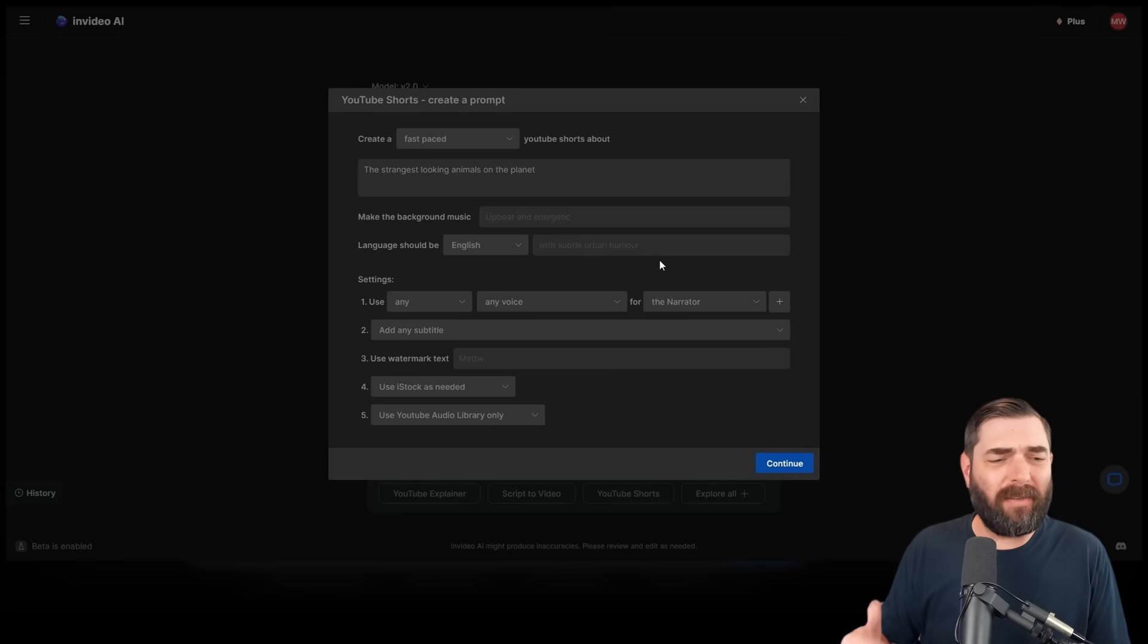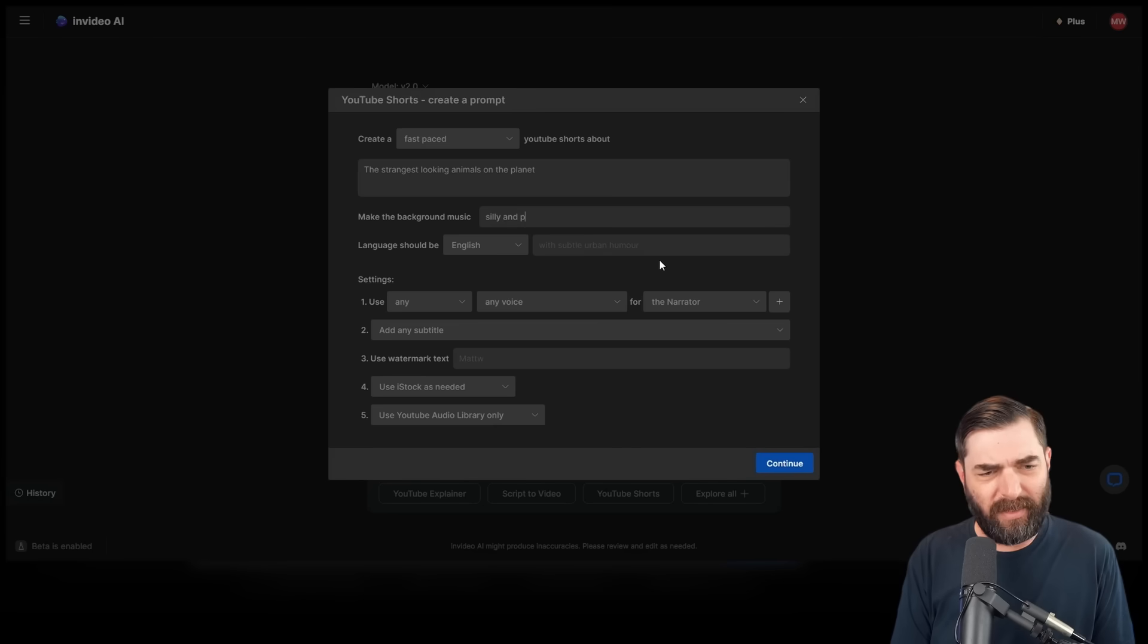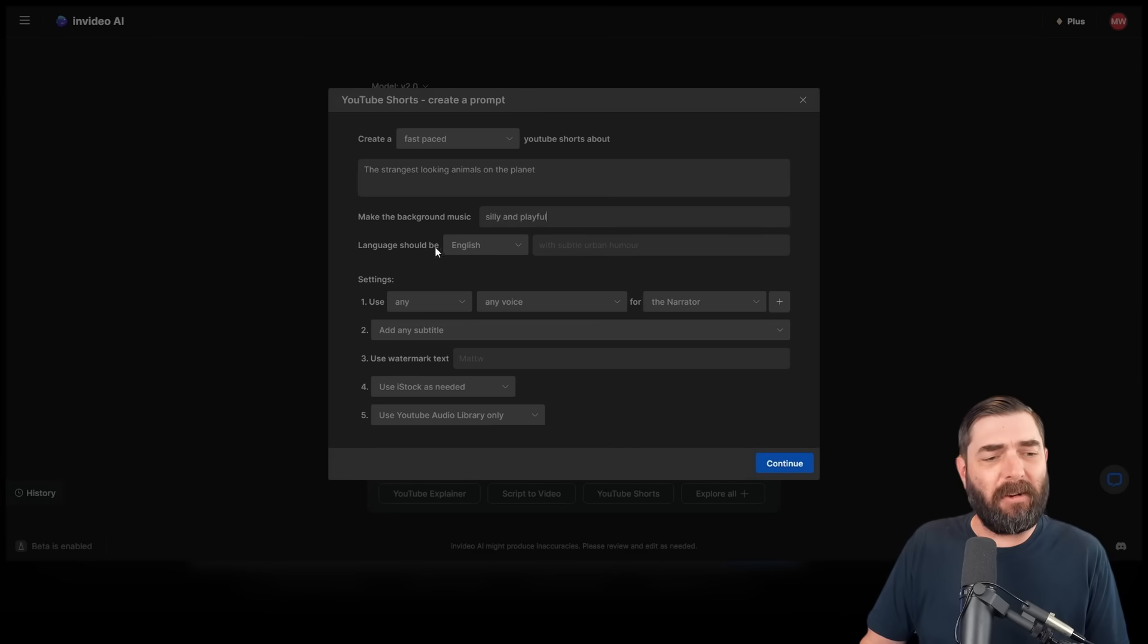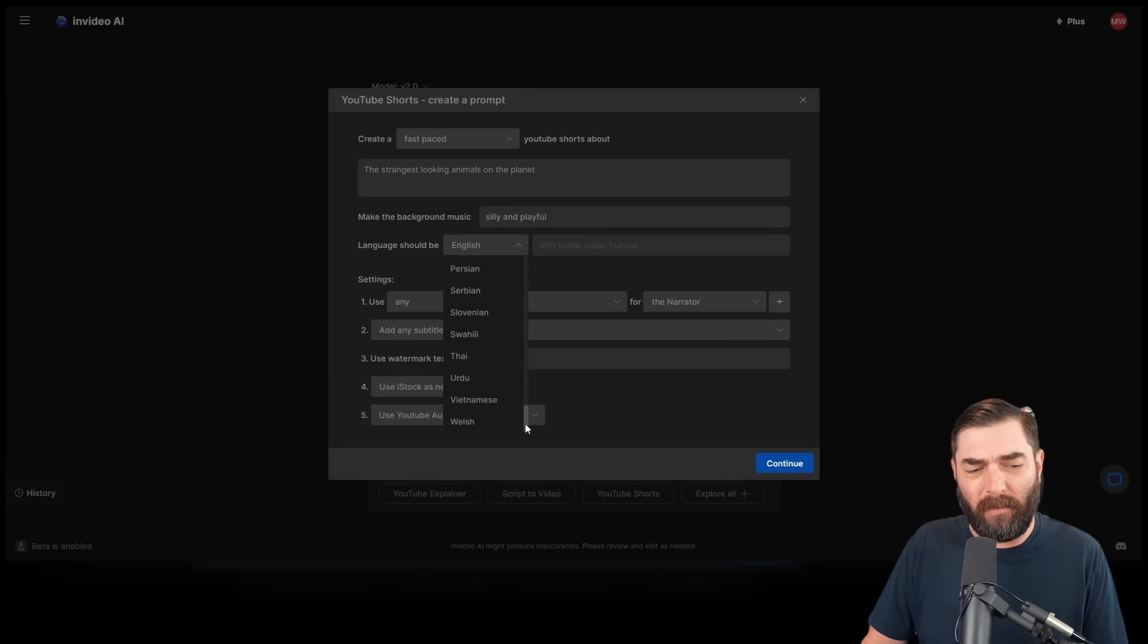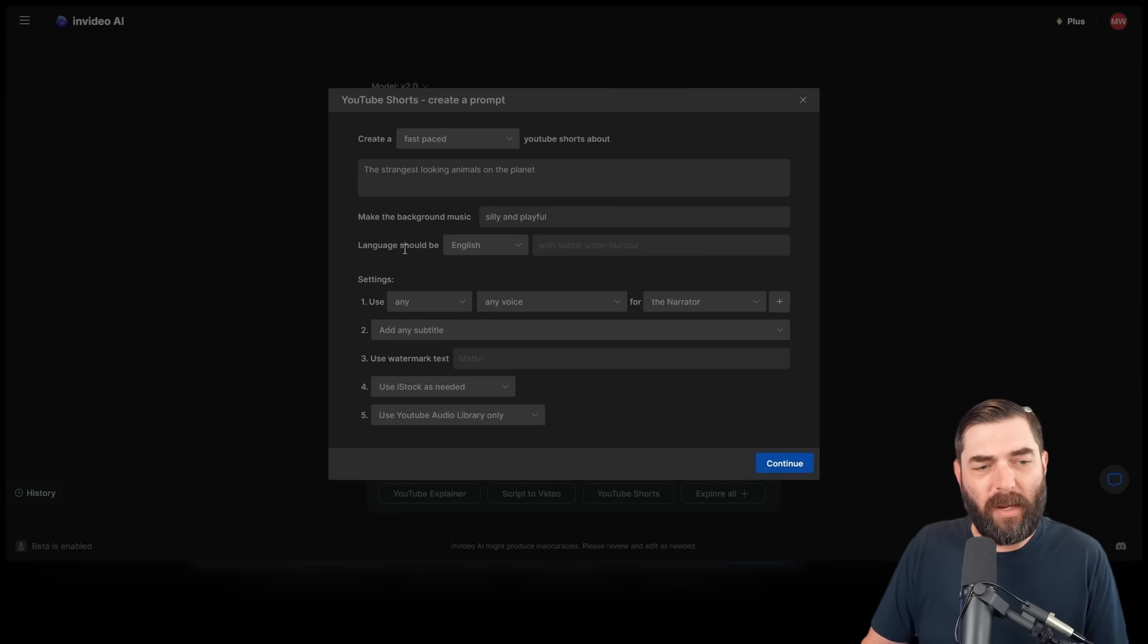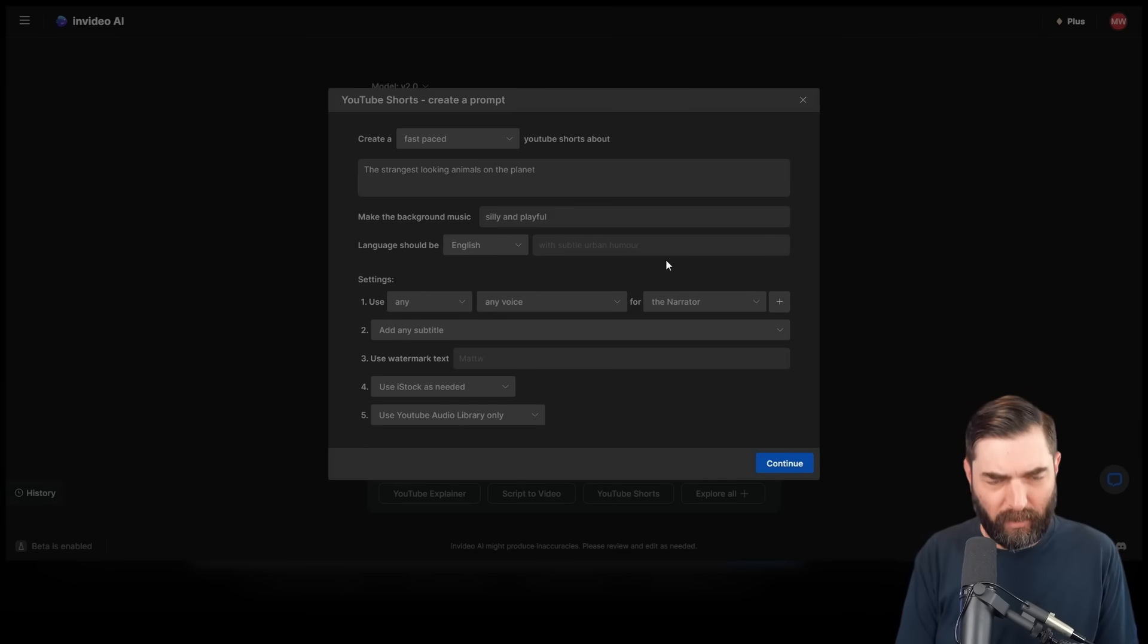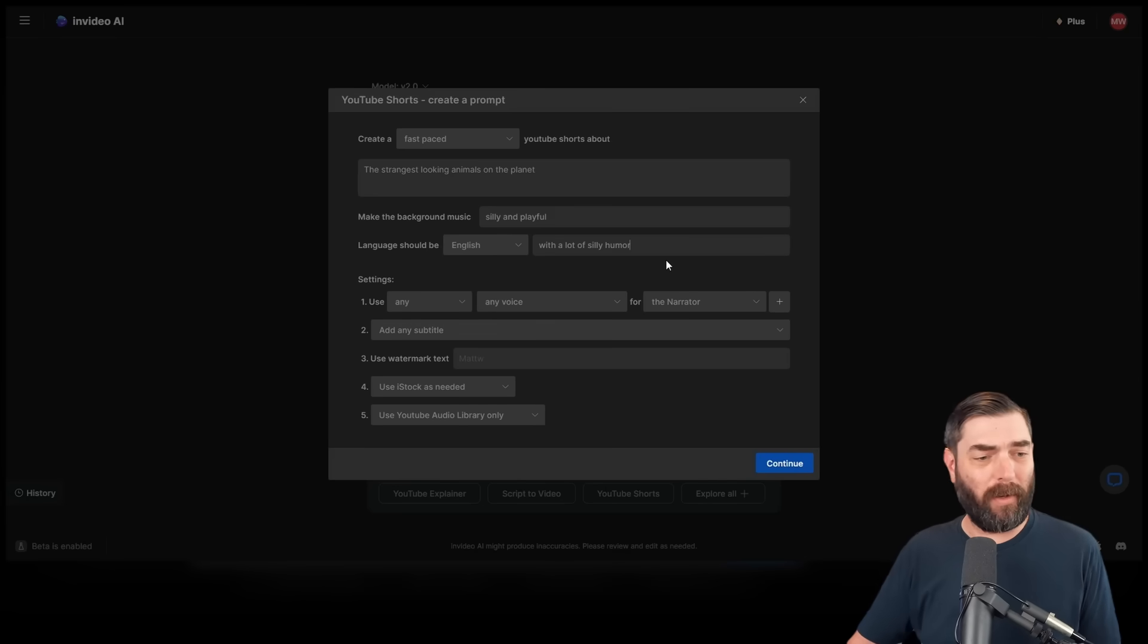For the background music, let's make the background music silly and playful. We're going to start off by generating this in English, but you can see all of the other language options. There are a ton of them. Language should be English, and let's put with a lot of silly humor.